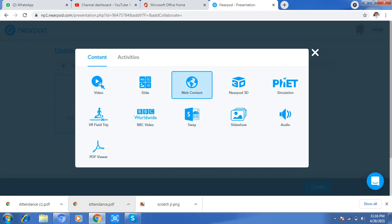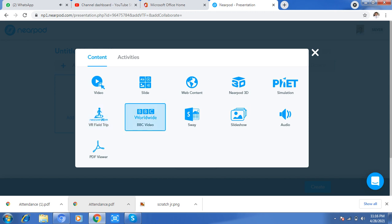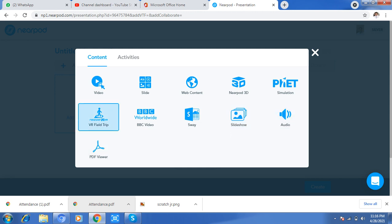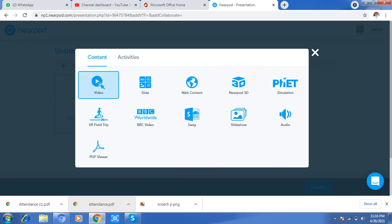Web content, 3D simulation, virtual field trip, DVC video, and slideshow are all available. You can add PDFs as well. These are different activity types which you can select. For now, I want to upload a video.